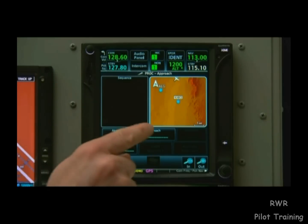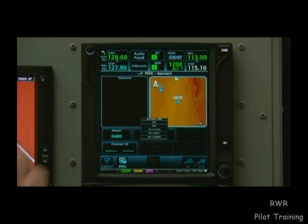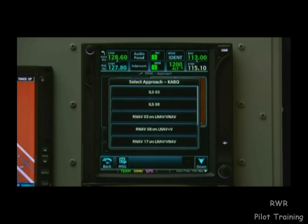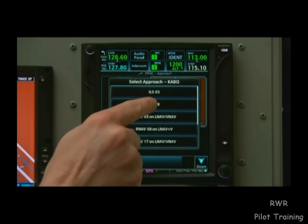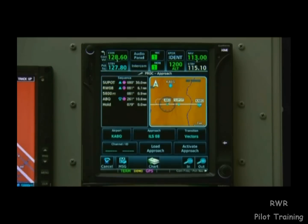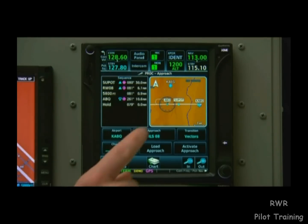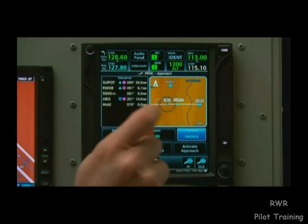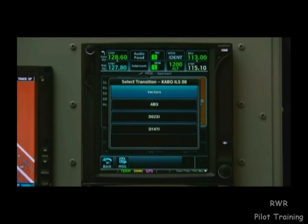From here, we can select what approach we want. Today we'll say they're using ILS Runway 8, and we know that it's in a radar environment, so we're expecting our transition to be vectors. If a different transition had been assigned, we would touch vectors to select the correct transition.